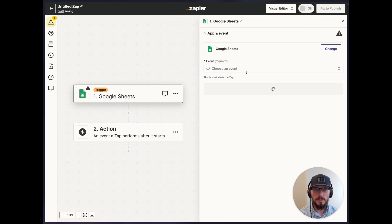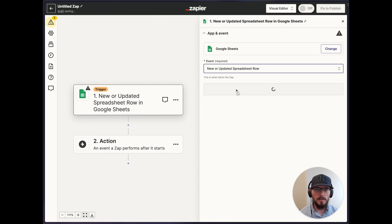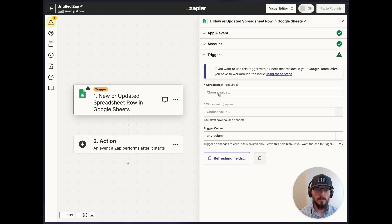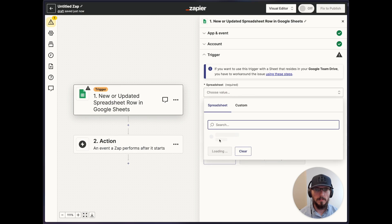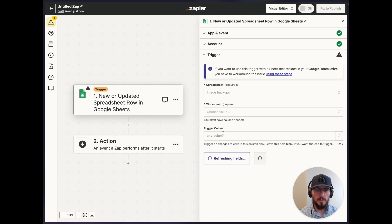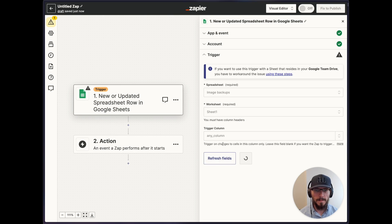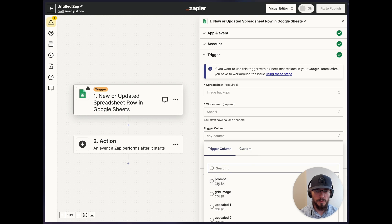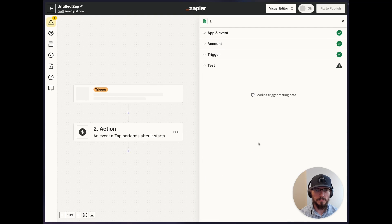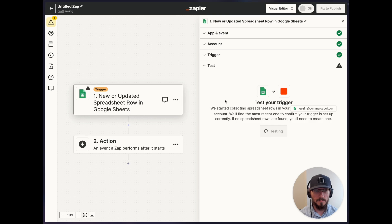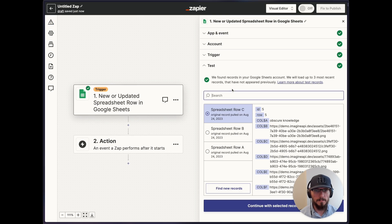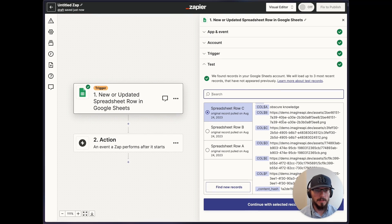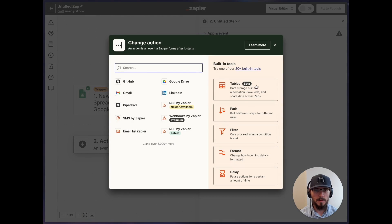So I'll go to the Sheet, new or updated row. Let's pretend we're doing image backups or something. OK, we're going to choose a trigger column. I have a prompt column in there, so I'll test it. All right, let's get this one going.